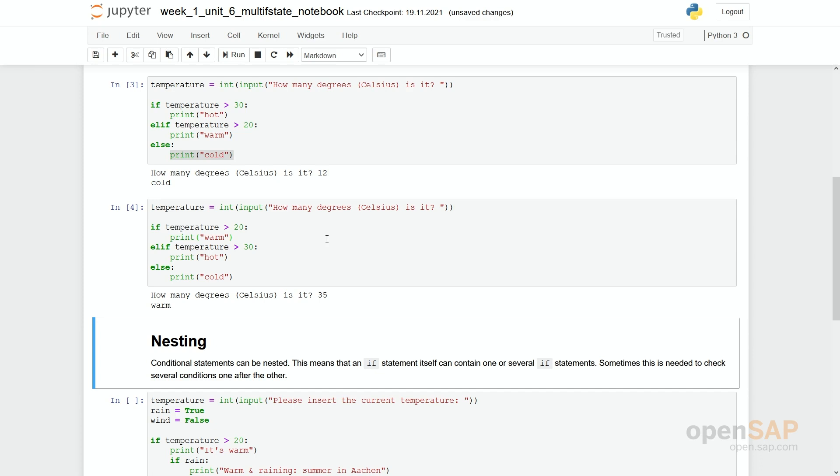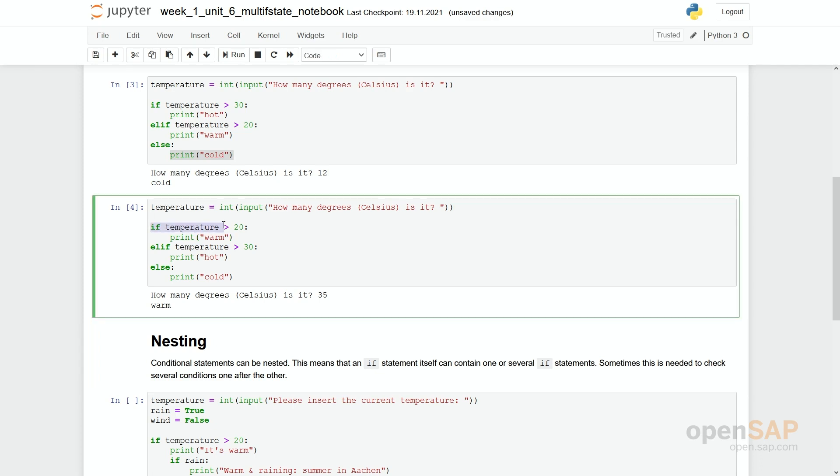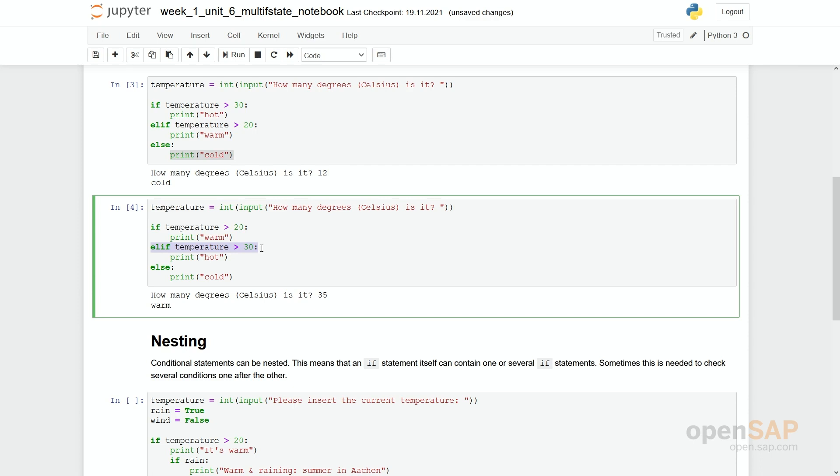Why that? So we first go in this first condition. We check if 35 is higher than 20. Yes, it is. And the result will be warm. We will not check then if it is really hot because already the first condition has been true. In fact, in this program, the second condition will hardly ever be reached.